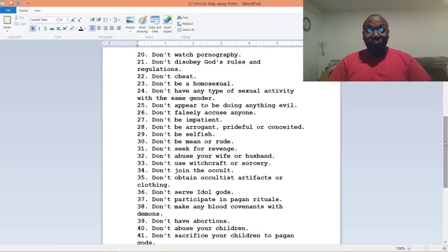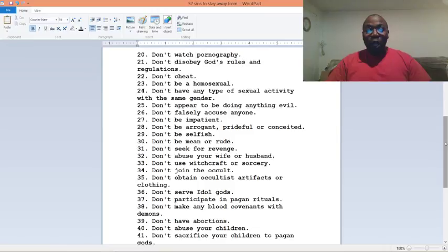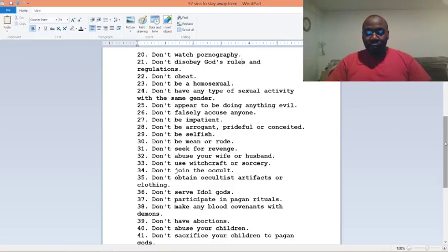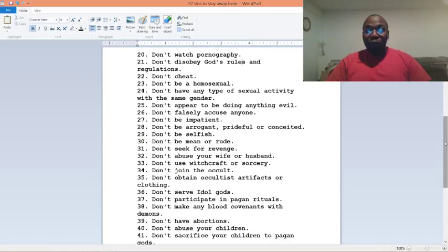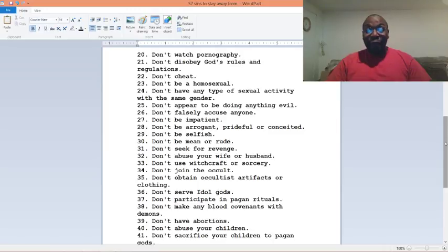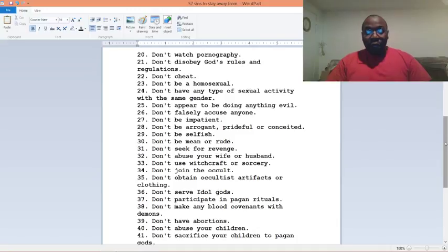Number thirty-two, don't abuse your wife or husband. Number thirty-three, don't use witchcraft or sorcery. Number thirty-four, don't join the occult. Number thirty-five, don't obtain occultist artifacts or clothing. Number thirty-six, don't serve idol gods.